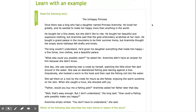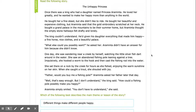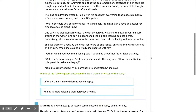"Well, that's easy enough, but I don't understand," the king said. "How could a fishing pole possibly make you happy?" Eraminta simply smiled. "You don't have to understand," she said. So now it's time for us to take a moment and think about what would be the best theme of the story. What could our character have learned, and what could we learn?